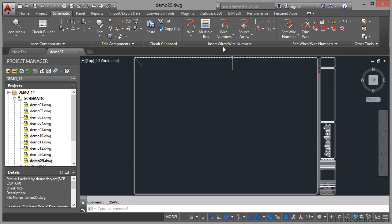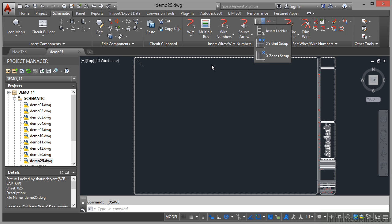We have the option of an XY grid setup or an X zones setup. The reason you have those different setting up methods is so you can actually tally up the components and ladders on your drawings. Let's look at setting up an XY grid setup.